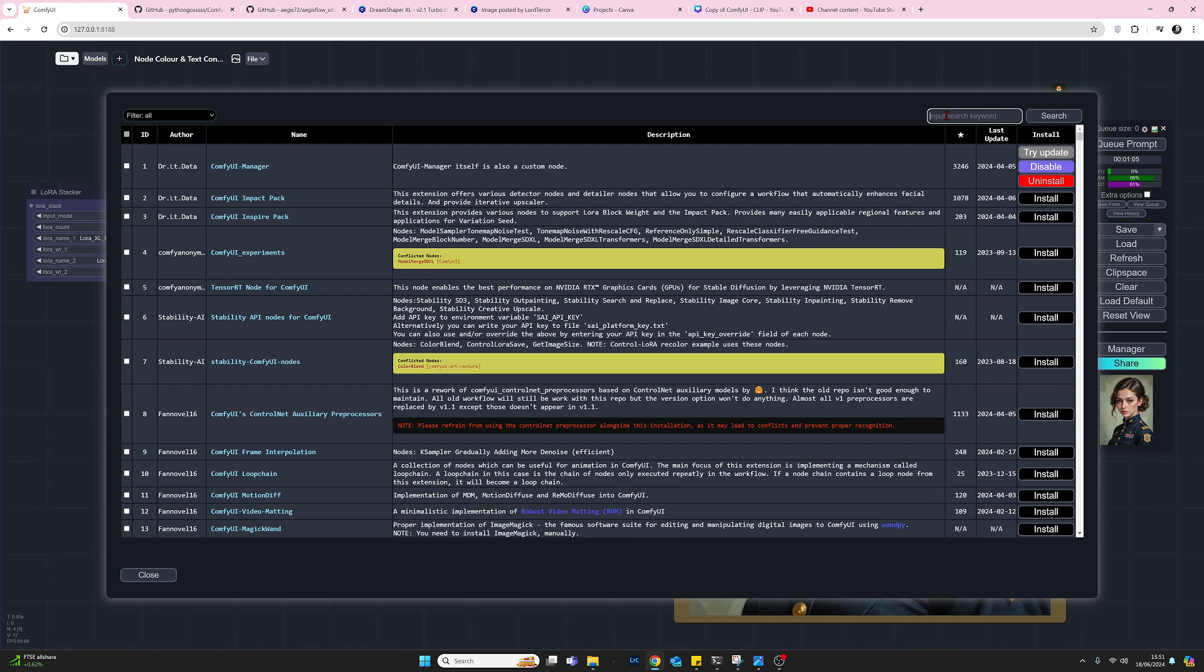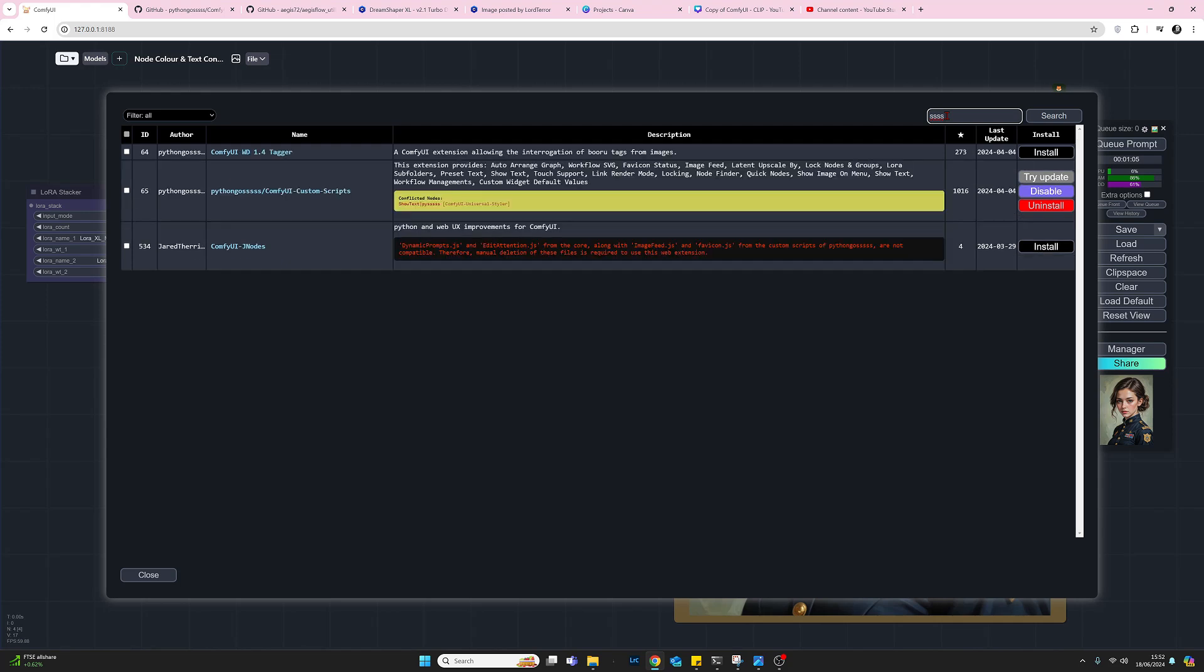I'm going to go to Install Custom Nodes and the first plugin we're going to install is called Pythongosssss. To install that, it's spelled pythongo and then four s's. So I'm just going to put in the four s's. I think it's the easiest way to do it. There can't be many words in here that's got four s's in, so press return there and we see here we've got Pythongosssss ComfyUI custom scripts.